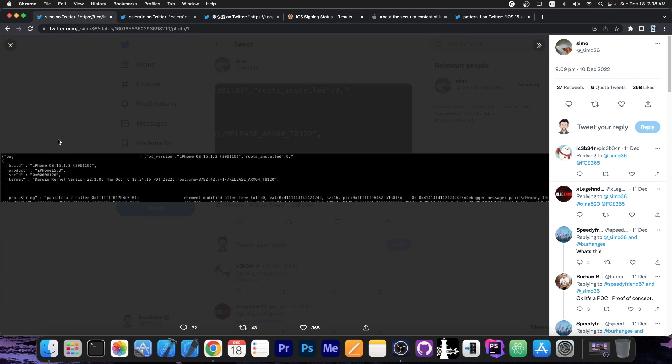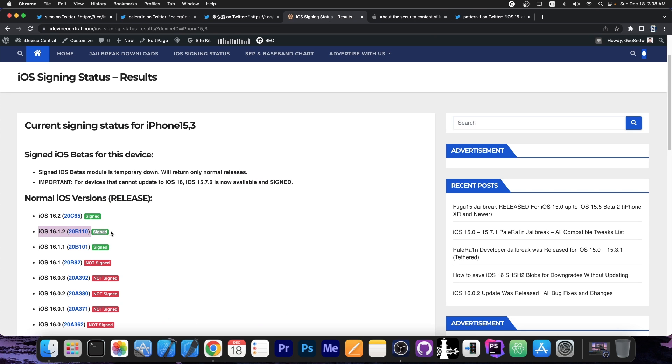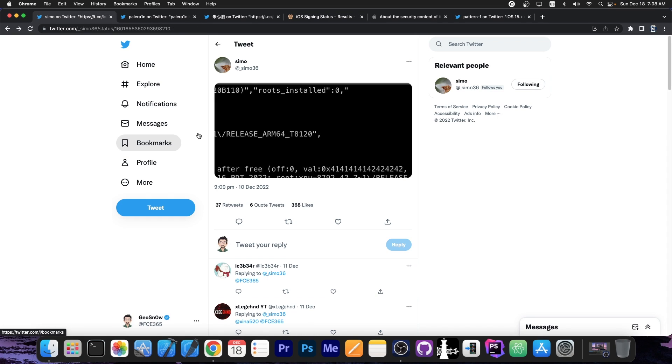So this was done on 16.1.2, which is currently signed as well. 16.2 is currently the latest version, but this one is still currently signed, so I would definitely advise you to save your blobs. Now this being a kernel vulnerability can definitely be used for jailbreak purposes, which is great.